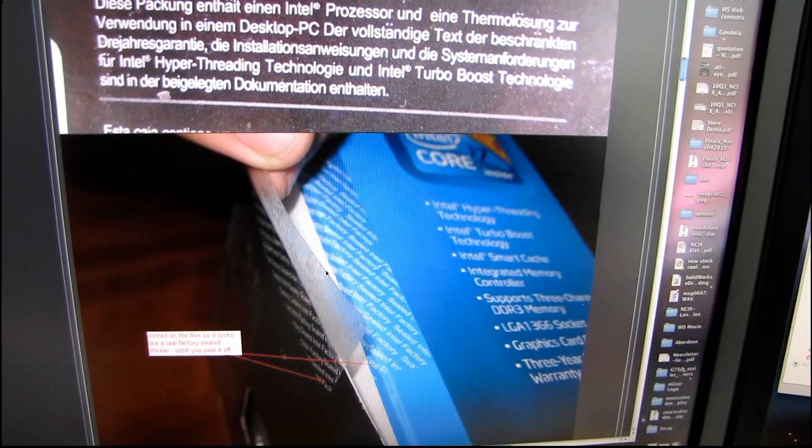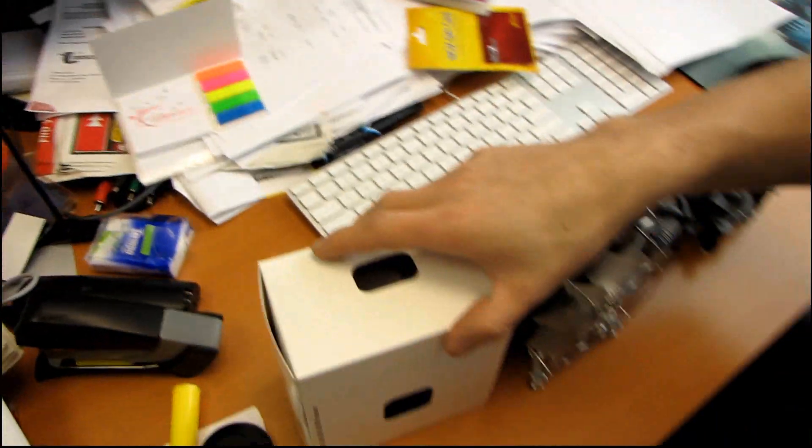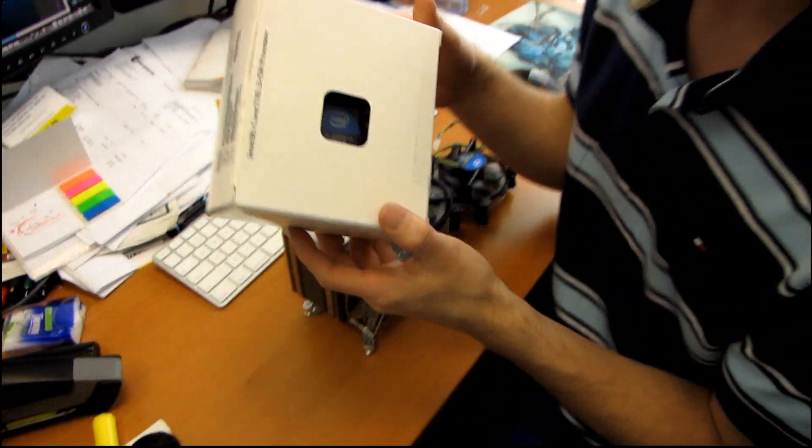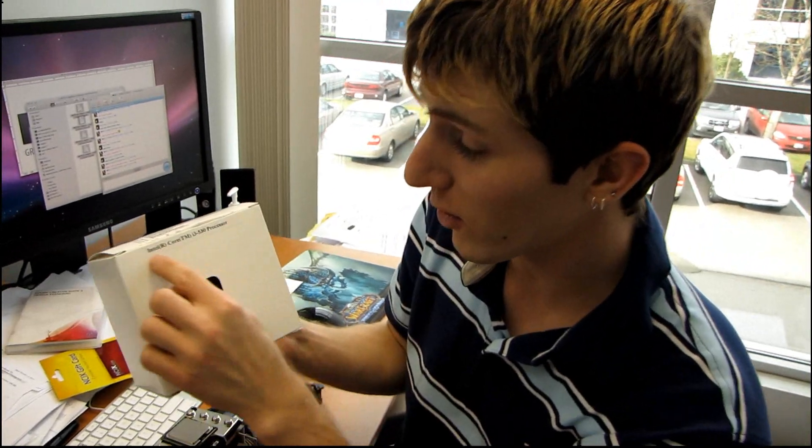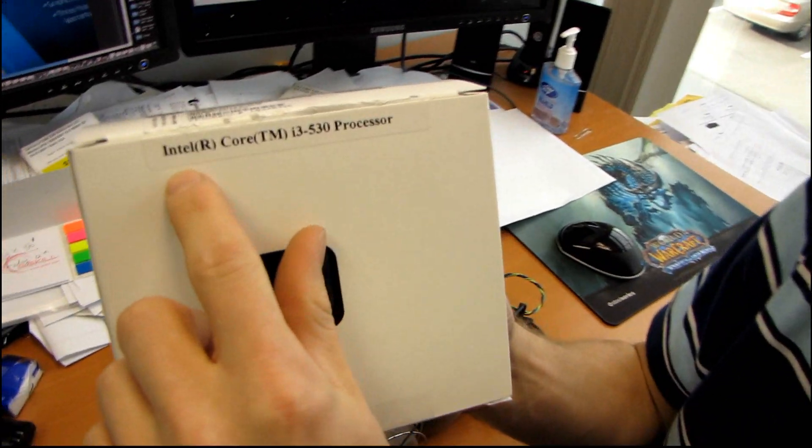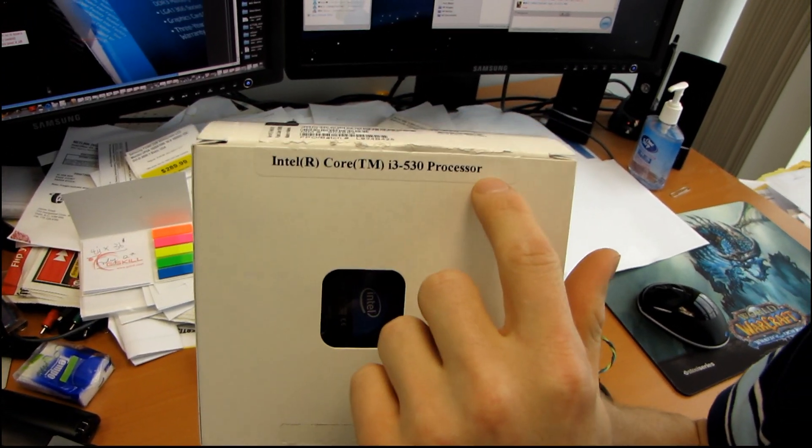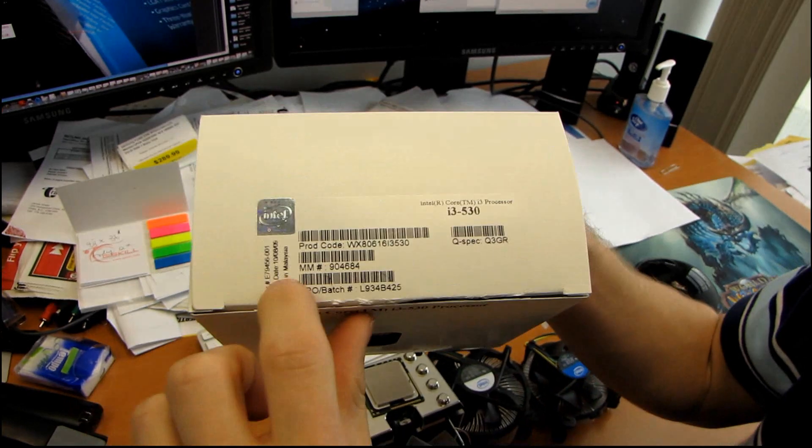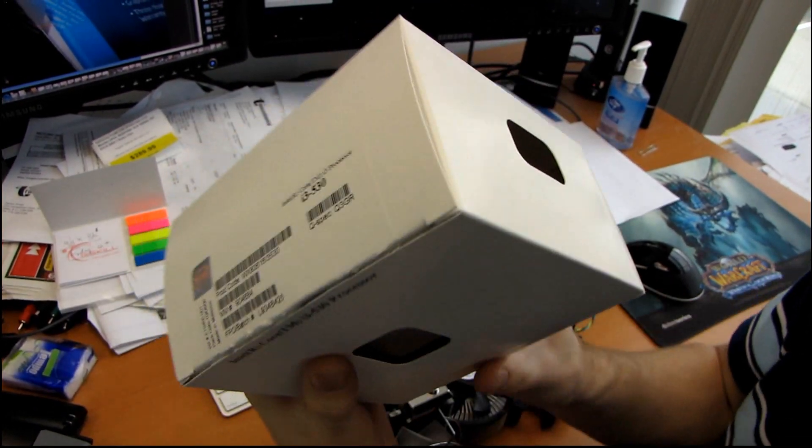So why don't we diverge here and show you what an Intel demo processor box looks like. This is an Intel Core i3 530. Please note the lack of any spelling mistakes whatsoever. There's all the proper information about the CPU inside.